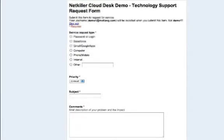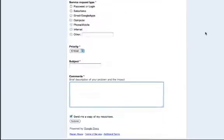The customer fills out the form indicating the service request type, the priority of the issue, and a description of the problem.